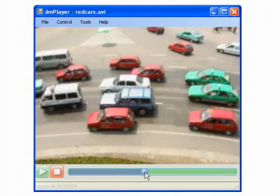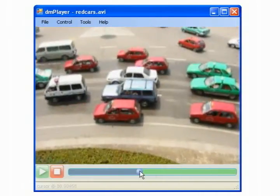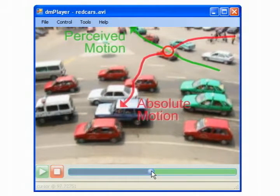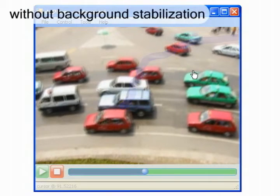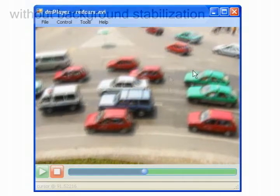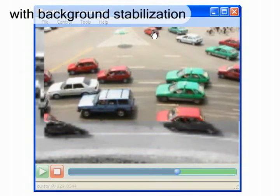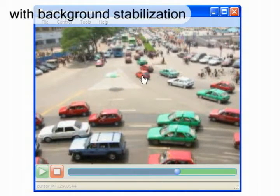To reinforce the user's belief of Direct Manipulation, we detect and subtract a video's background motion. This operation aims to match an object's absolute and perceived motions as closely as possible. Here we see how camera panning makes an object's real path different from its perceived one. Video frames shift inside the player's window as a result of the stabilization process, leaving a trail of grayscale images which put the current video frame in context with the video scene.